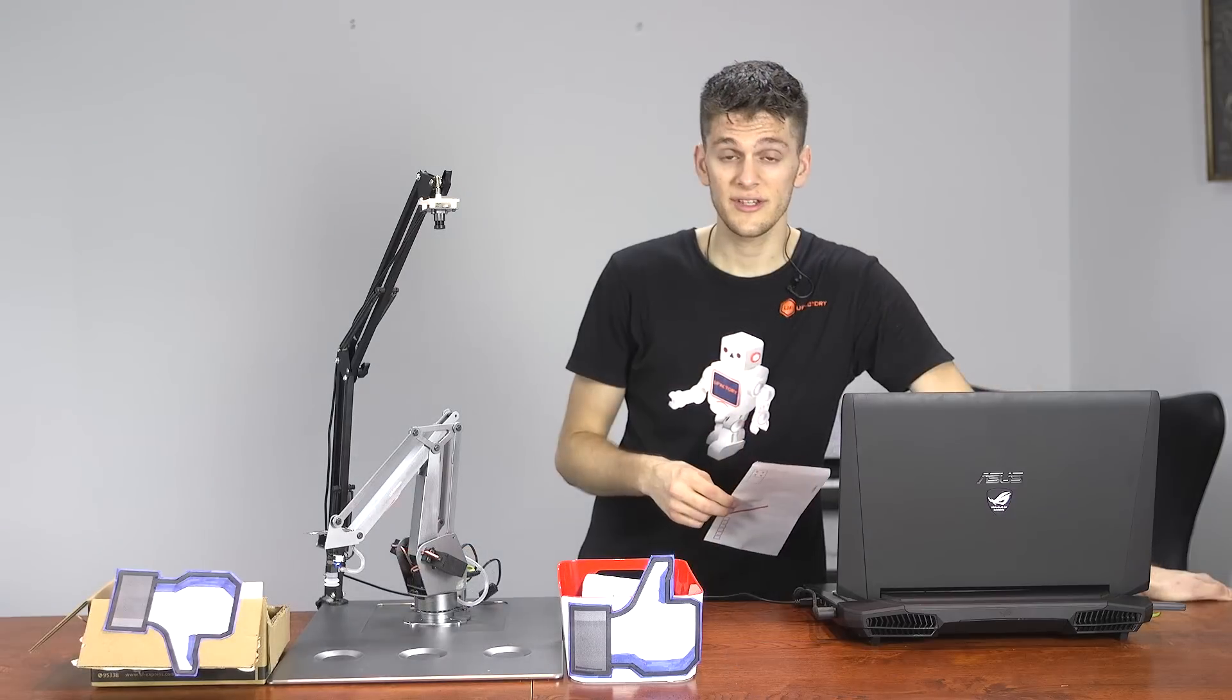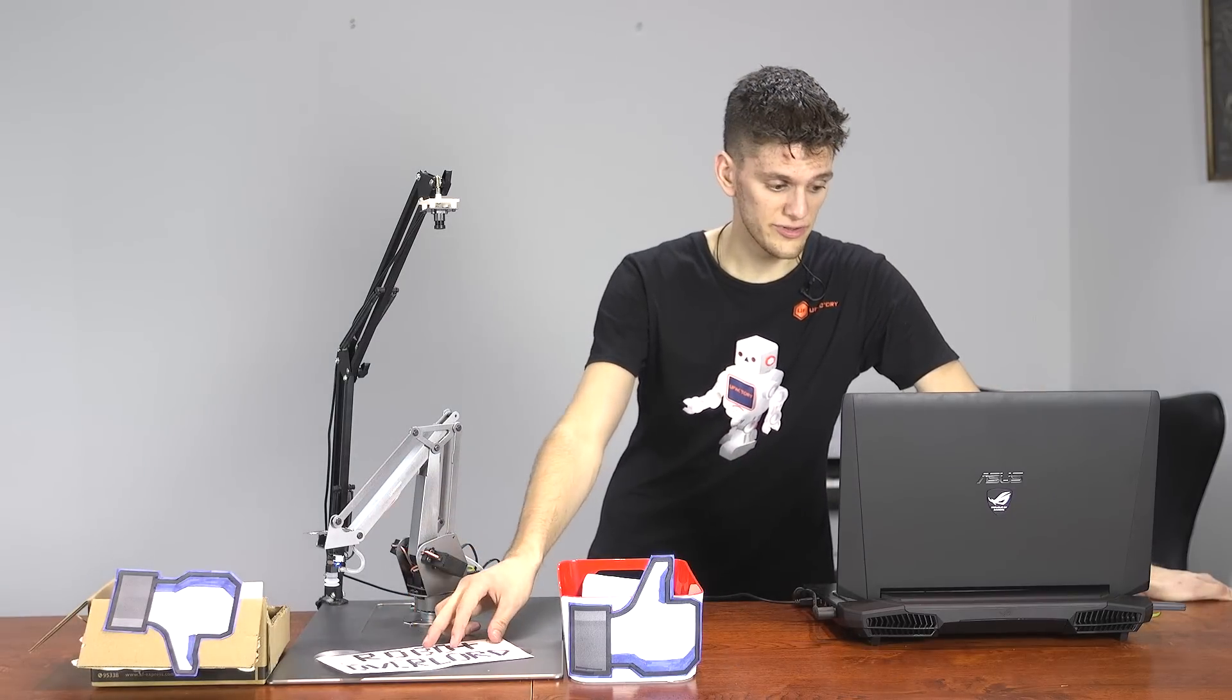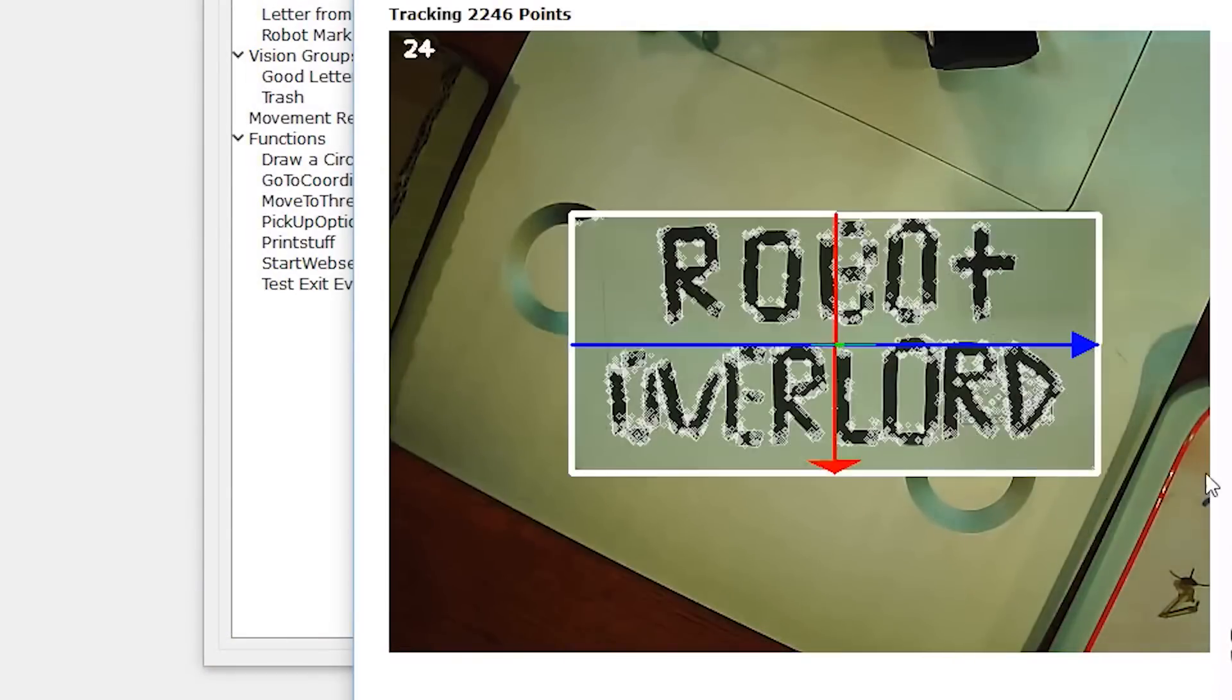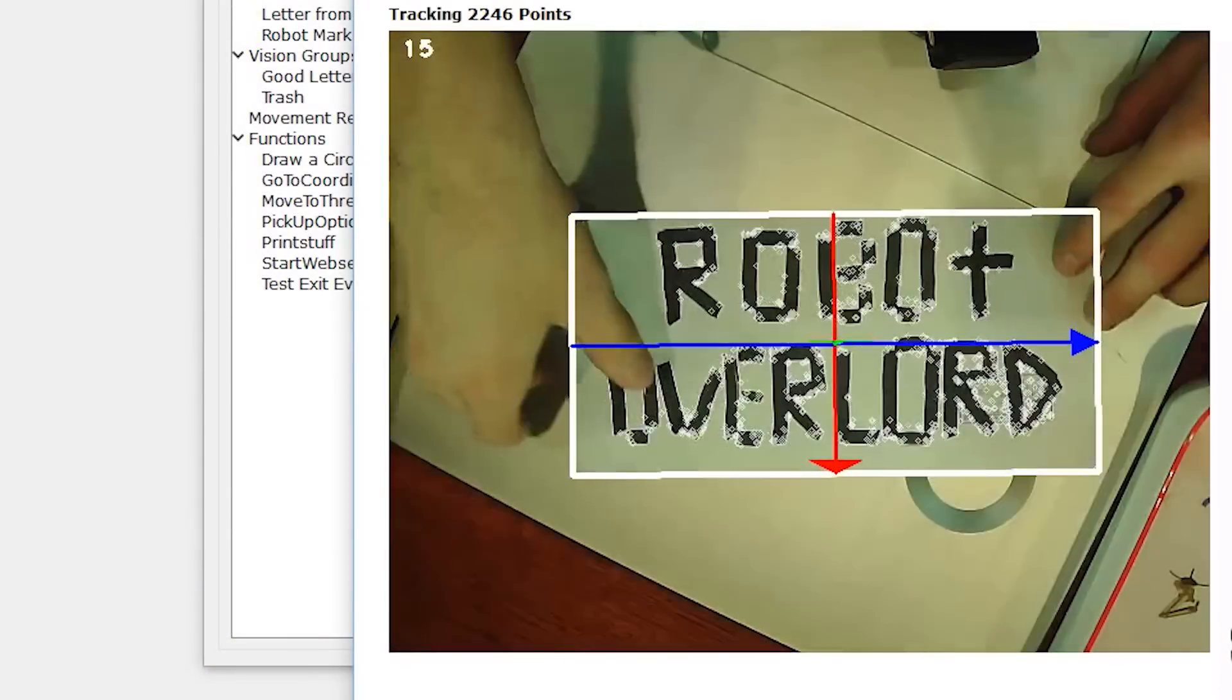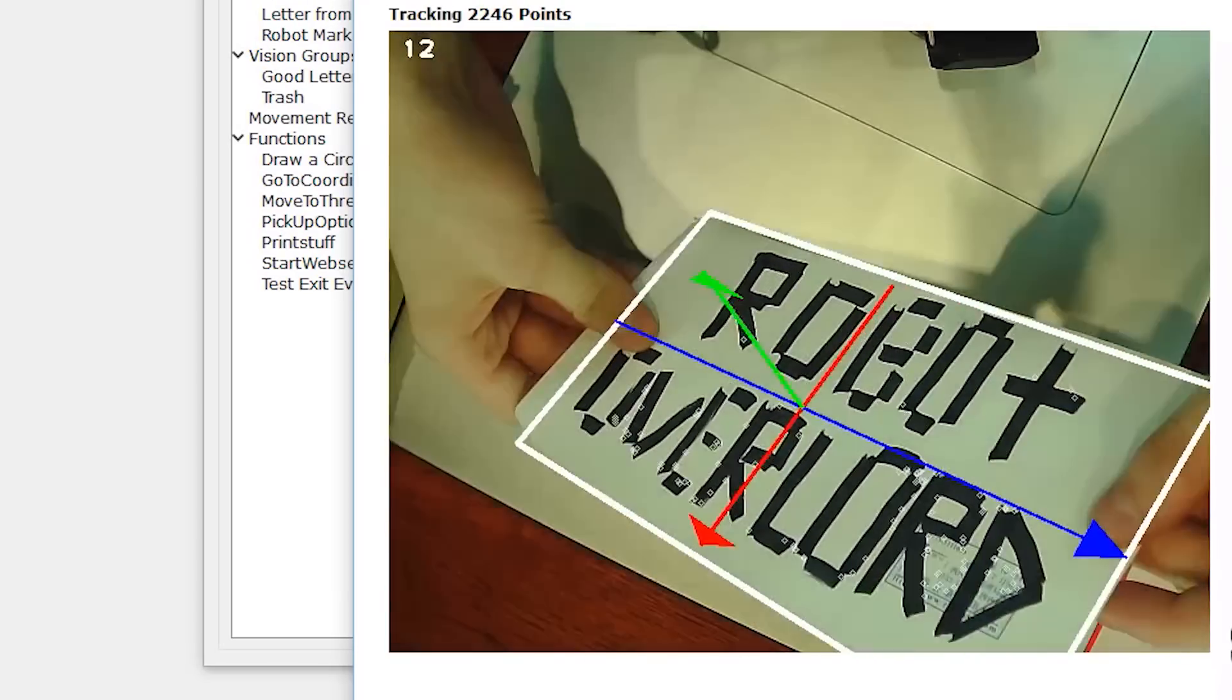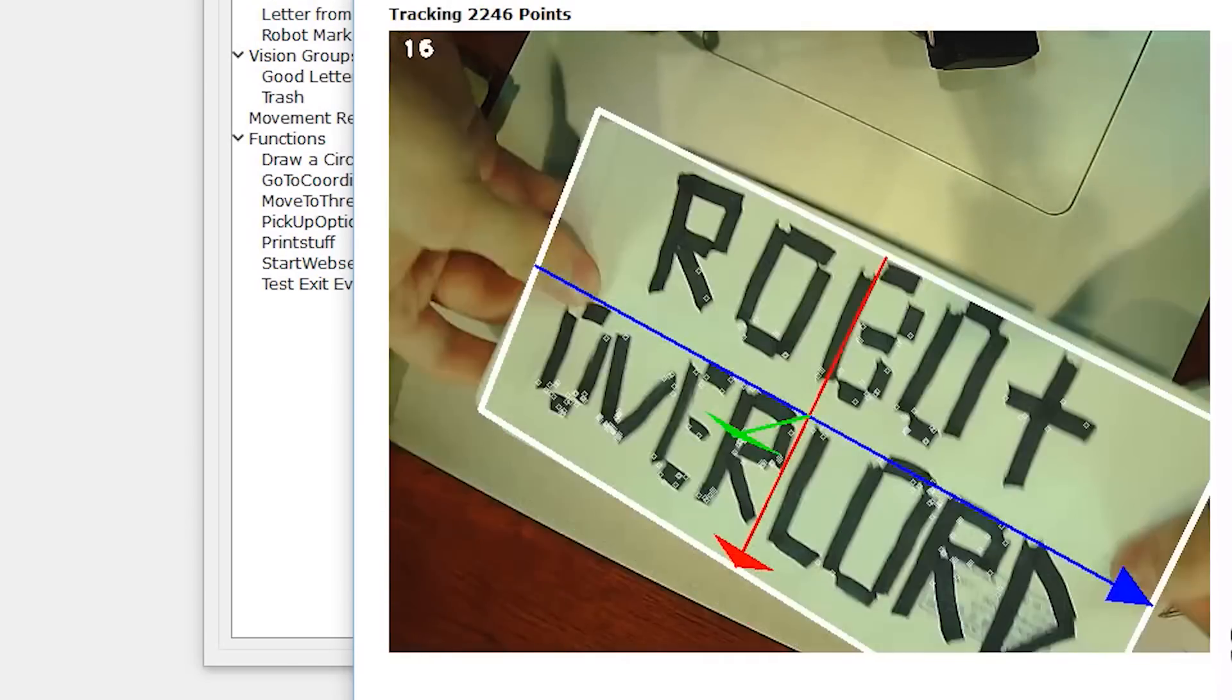If you want to teach the software how to recognize a new object, all you have to do is put the object under the camera, click, and drag over the object, and boom. You're tracking in real-time, full 3D capabilities, and it's extremely robust.